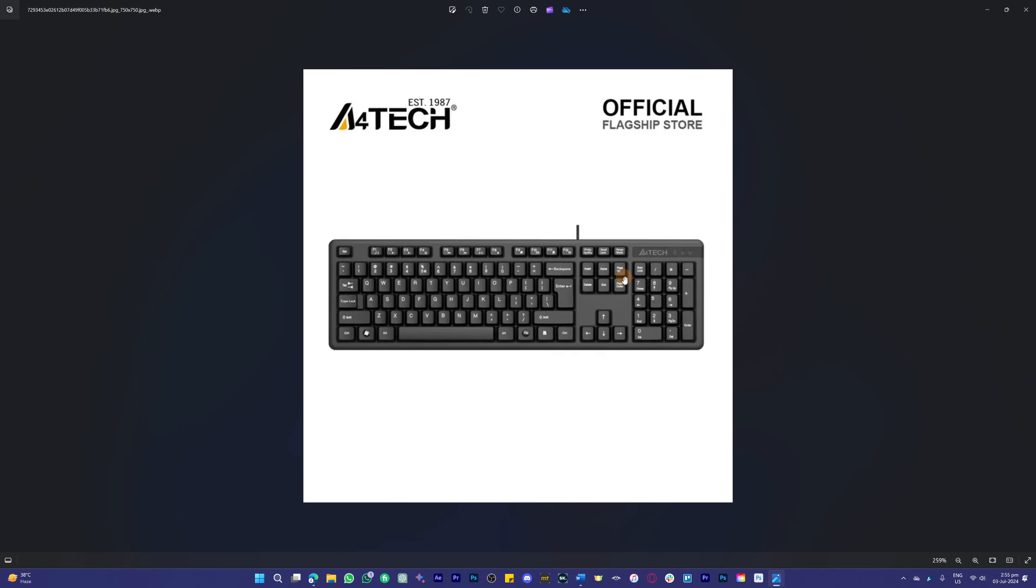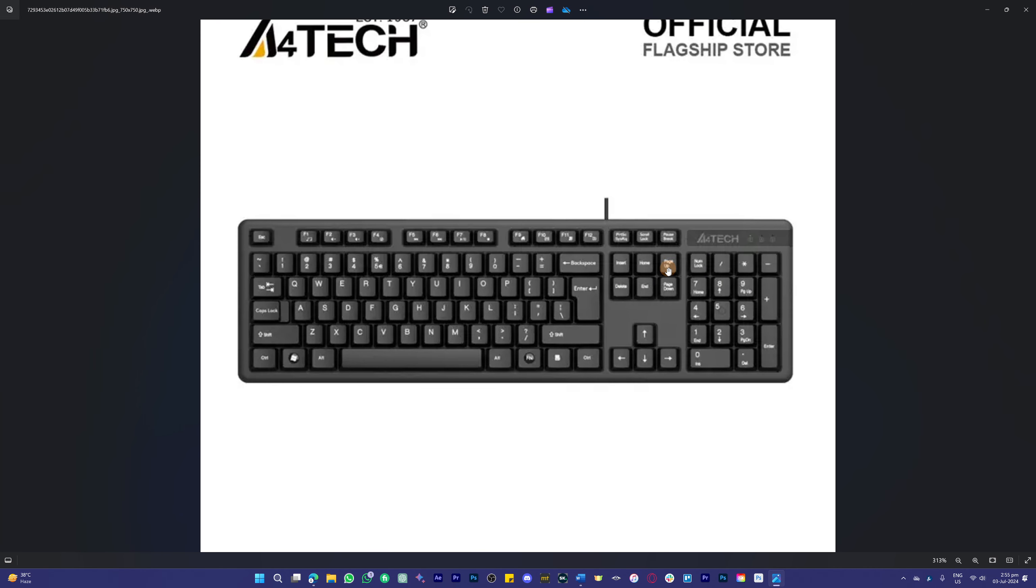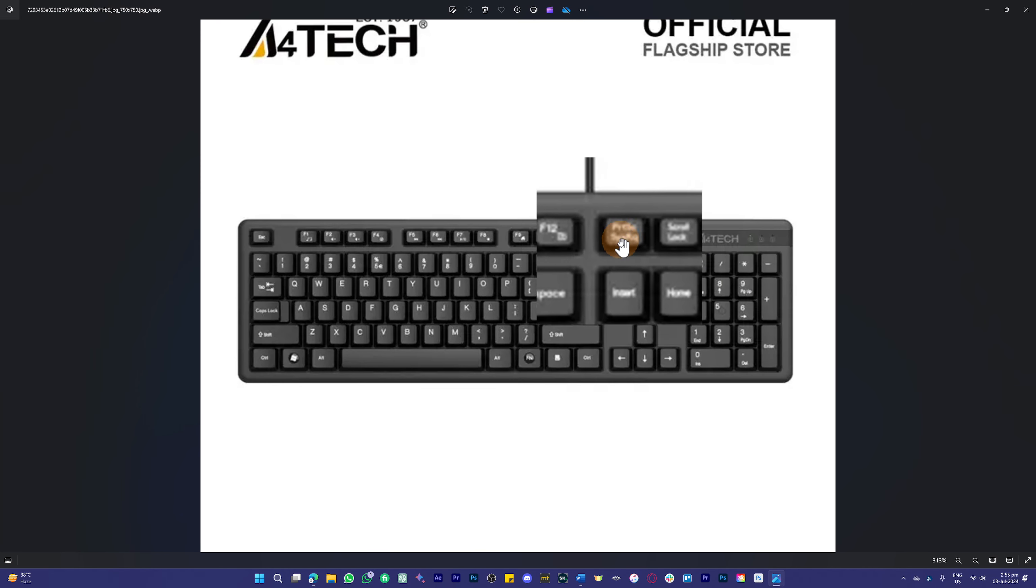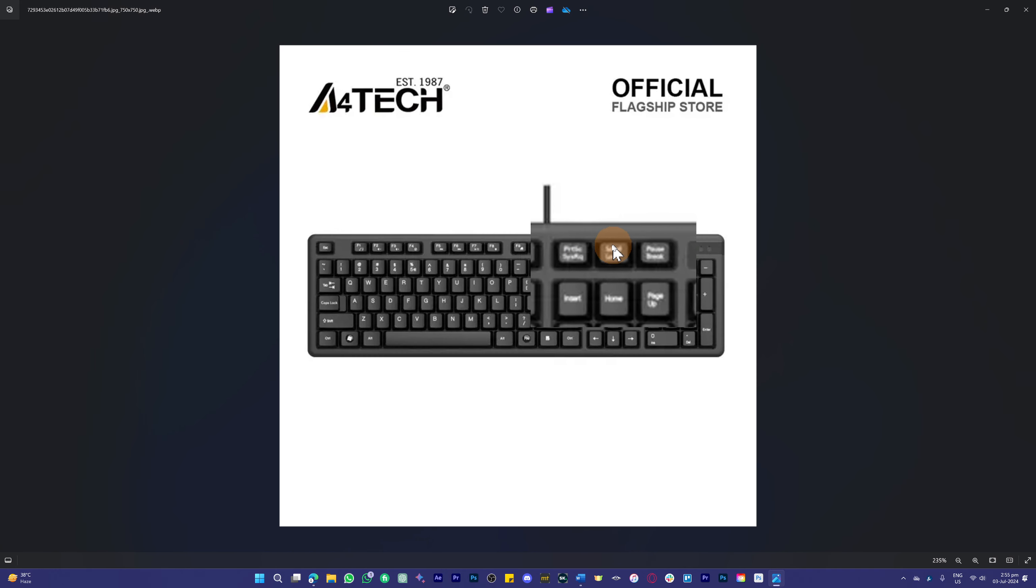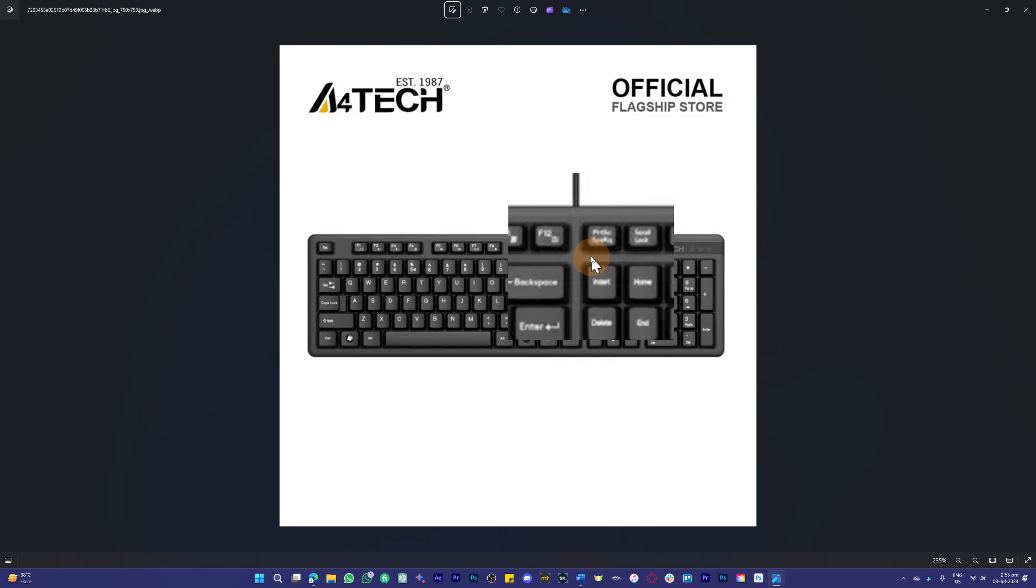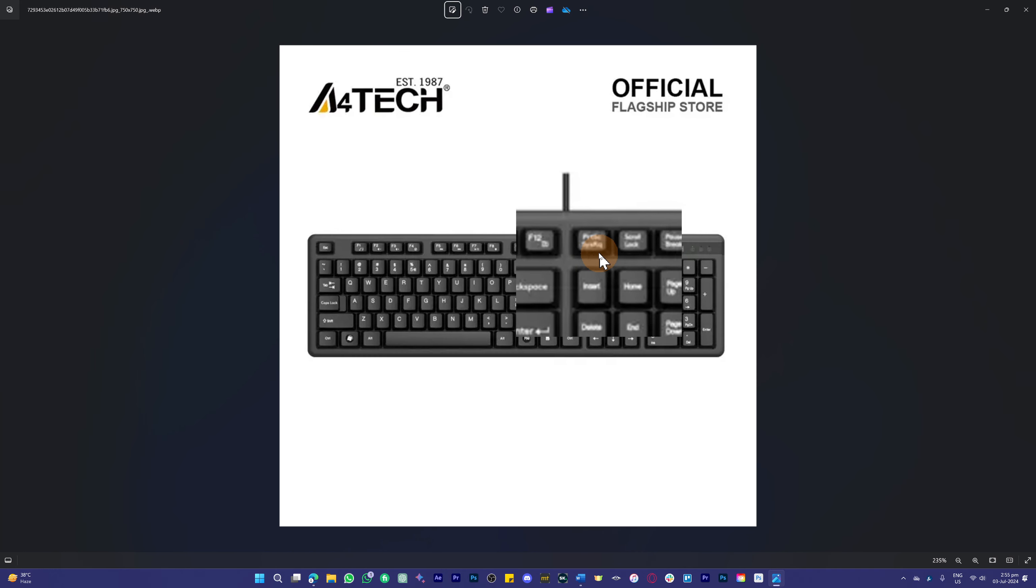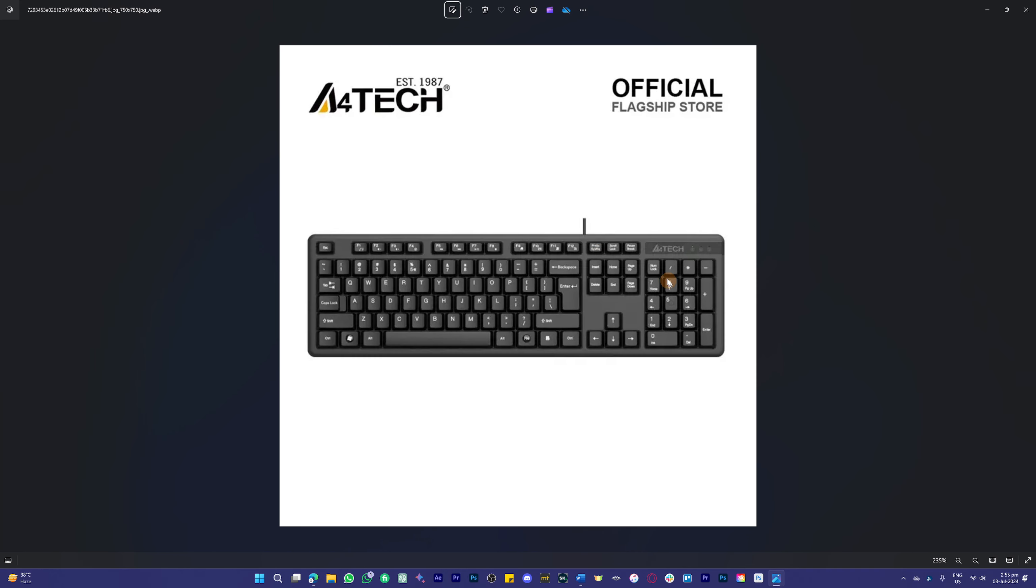Here we have a keyboard. Now what you need to do is simply press this button in here which is basically print screen. It is going to be right at the top left corner of your numeric or calculator keys.